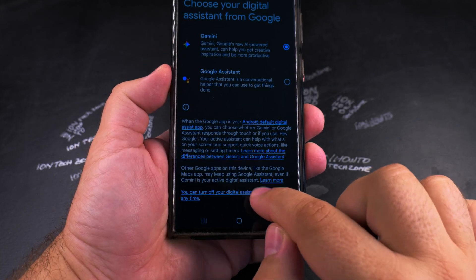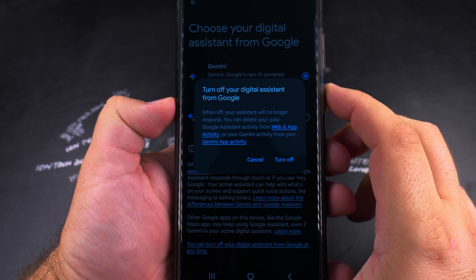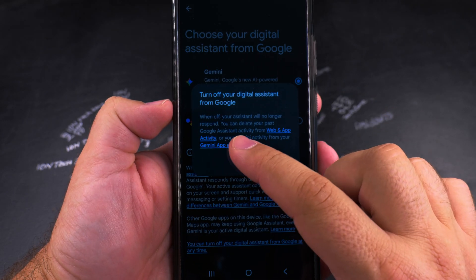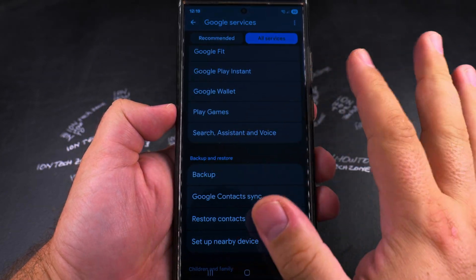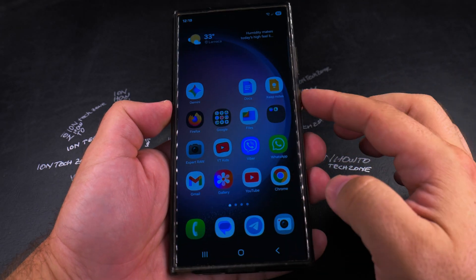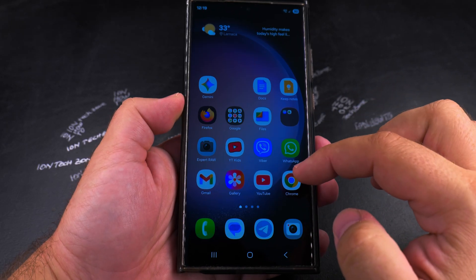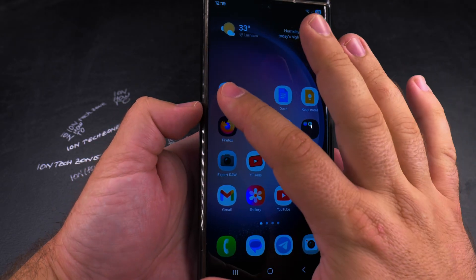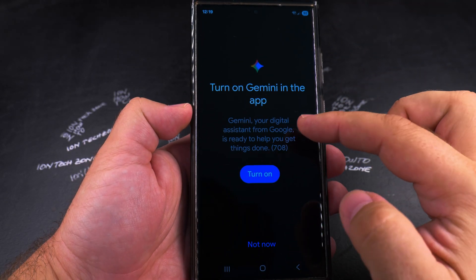Here you have the option to change your mind and cancel the change, but if you press Turn Off, Google Gemini is completely turned off. Not only does the power button no longer trigger Gemini — which you could have had working without that — but even the Gemini app itself doesn't work.